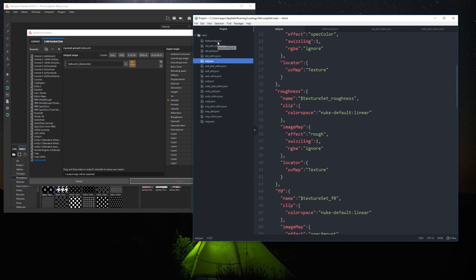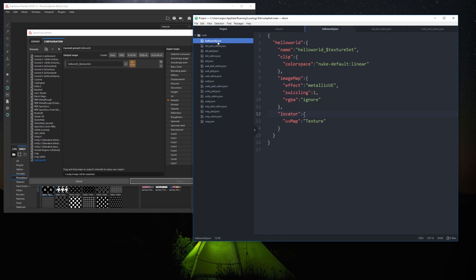Inside each key you have four elements. First a required name key, that must match exactly with the name defined in Substance Painter export preset for each texture.